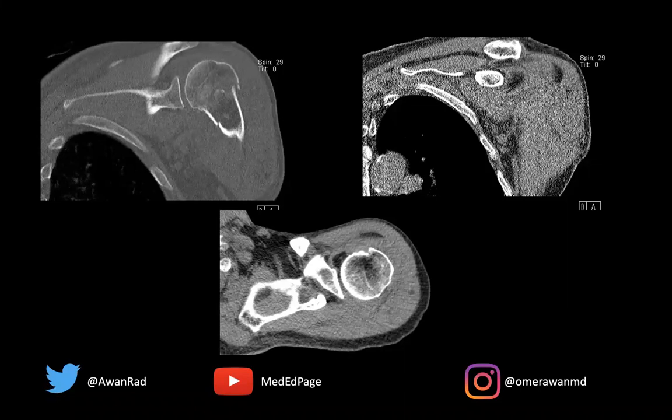Hello everyone, and welcome to MSK Unknown Case, case number 54. This is a fantastic, amazing case. So let's go ahead and get started.